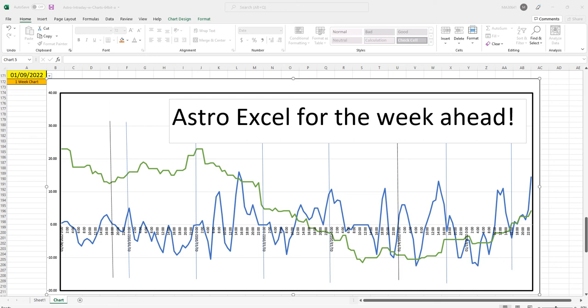Hi everybody, Saturday, January 8th, 2022. Astro Excel indication for the week ahead.